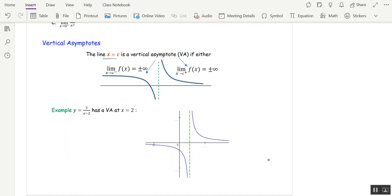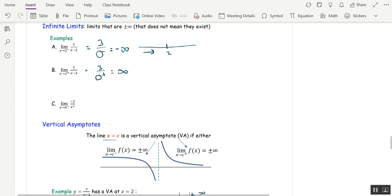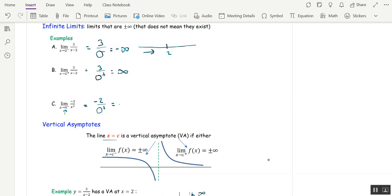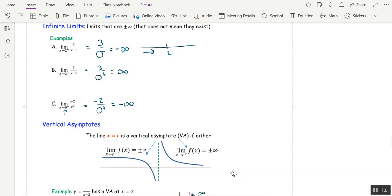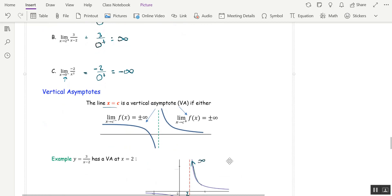Here's a picture: as I approach 2 from the right I get infinity, and from the left I get negative infinity. One more example: negative 2 over (x²), approaching 0 from the left — but since x is squared, this is 0 through positive values, so this goes to negative infinity. That is the end of this section. In the next section we'll talk about limit laws.